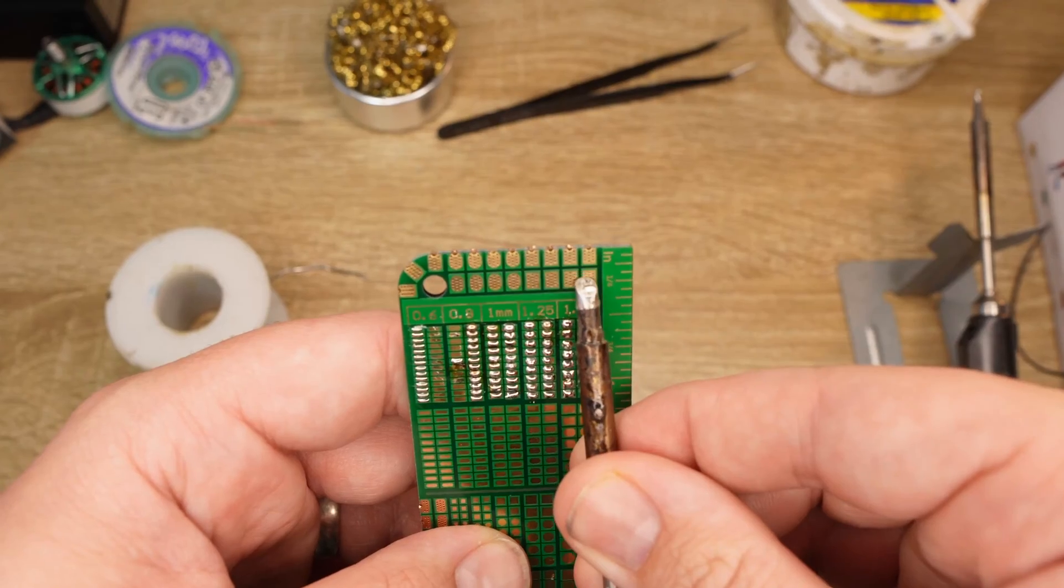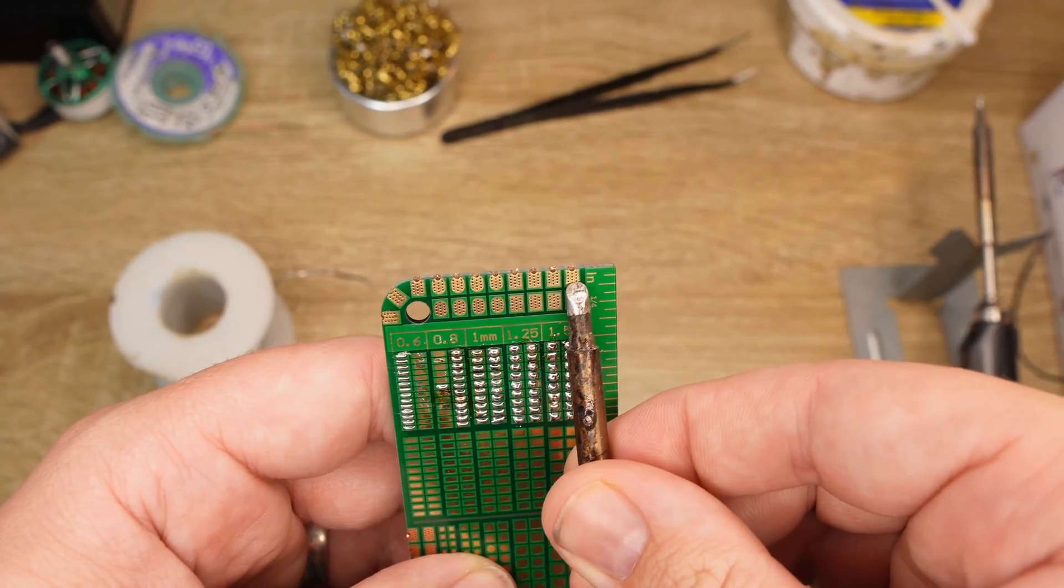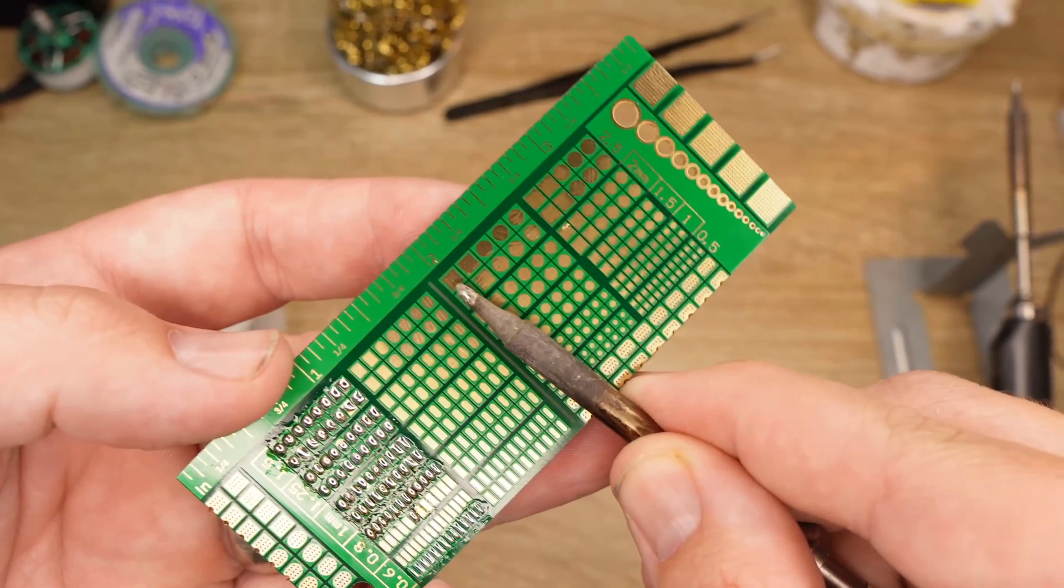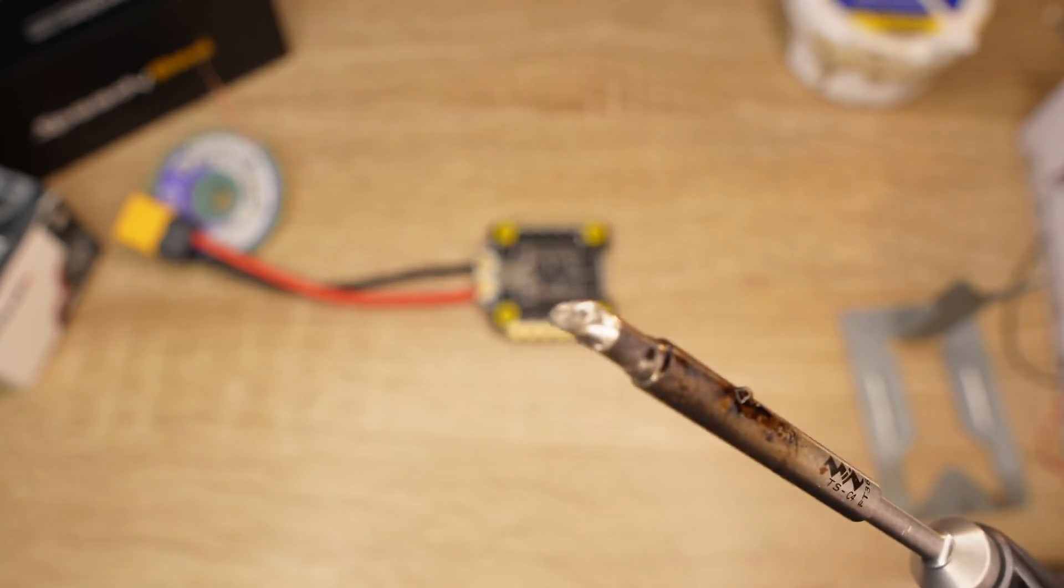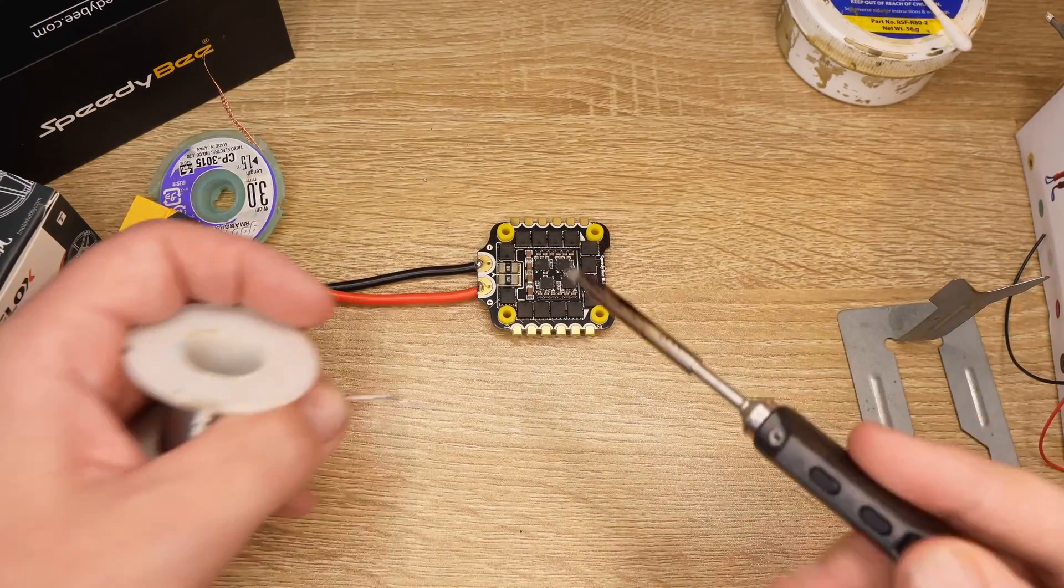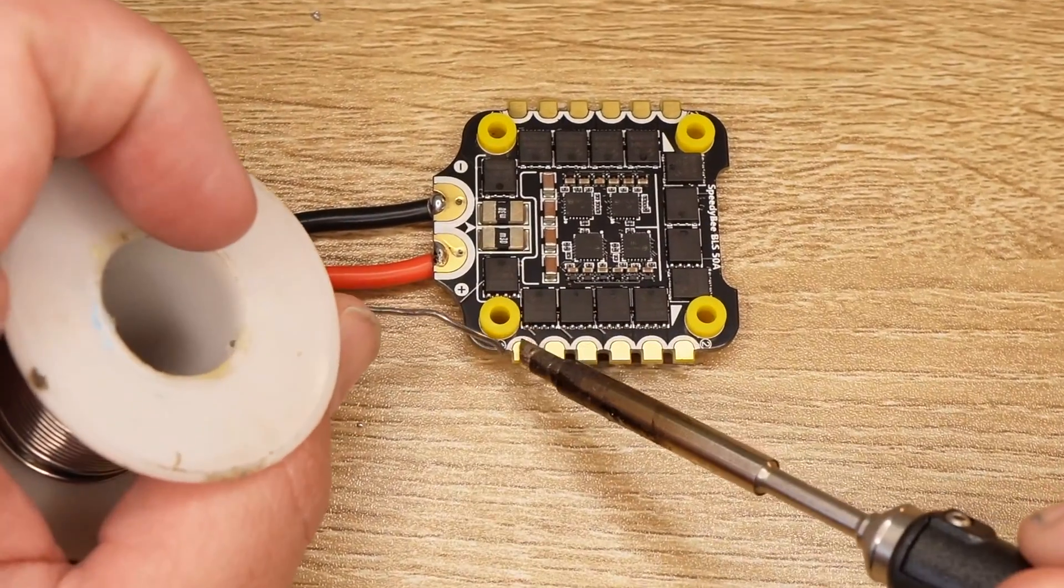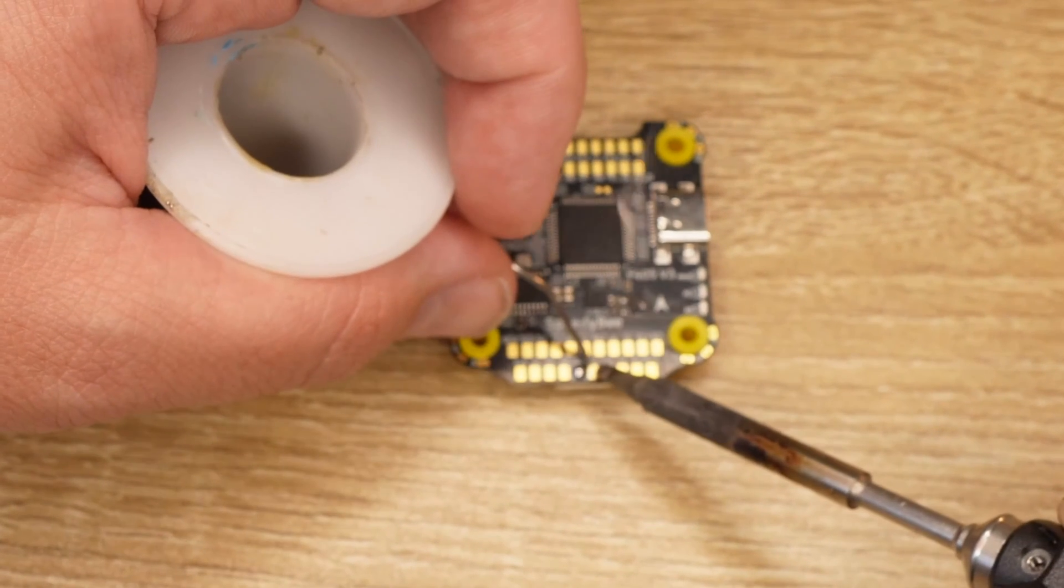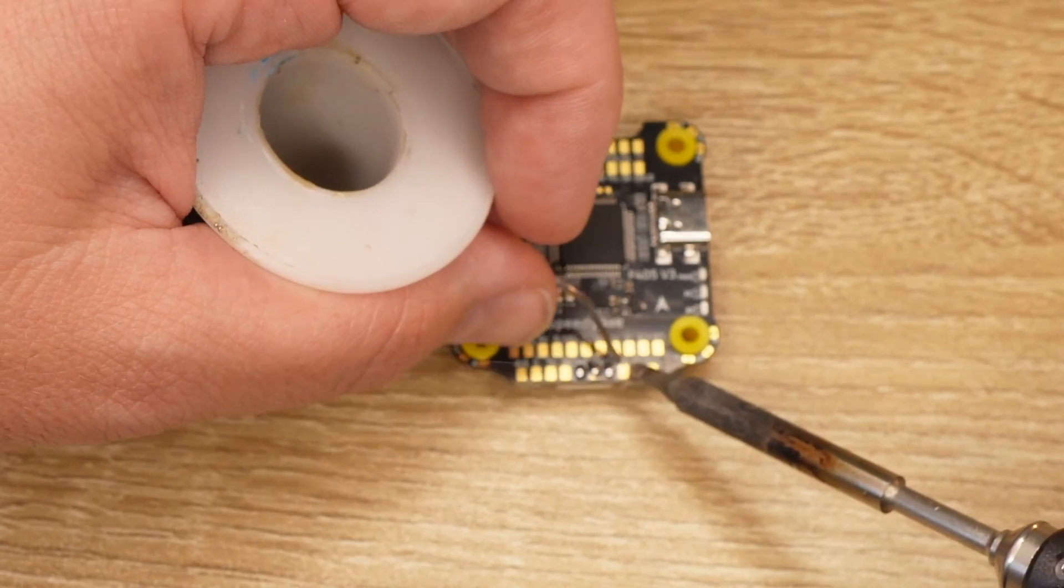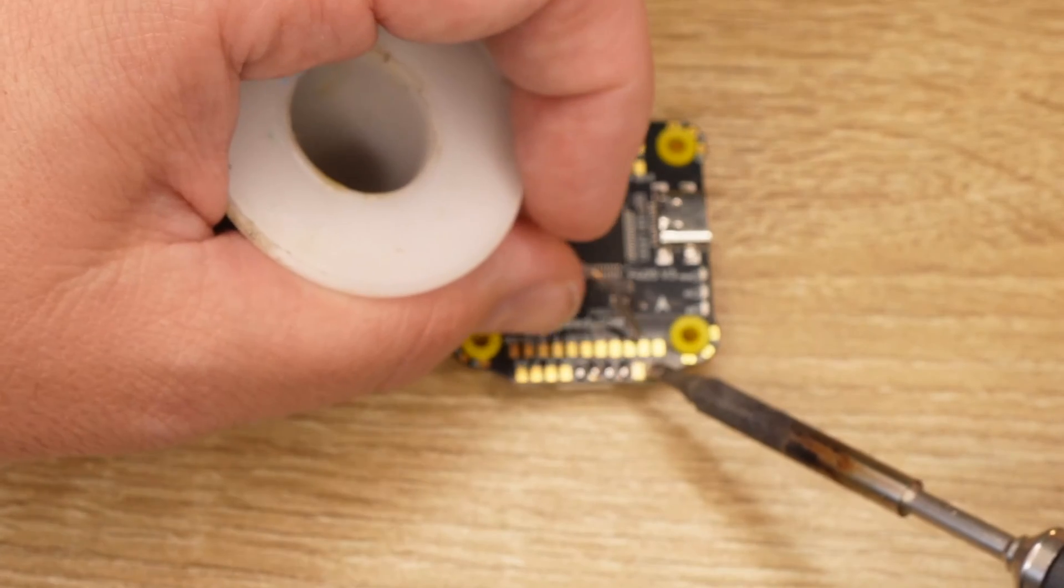One thing that I like to do is match the size of the tip on the soldering iron to the size of the pad on the practice board, the flight controller or ESC. So for bigger pads, like where you would solder your motor wires to, I would use the C4 tip. For standard size pads, like on a flight controller or receiver, the BC2 tip works great. However, when it comes to working on smaller pads, like those on 20 by 20 flight controllers or whoop flight controllers, then the i-tip is my go-to.